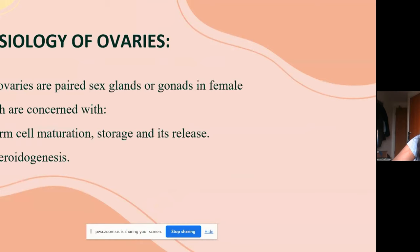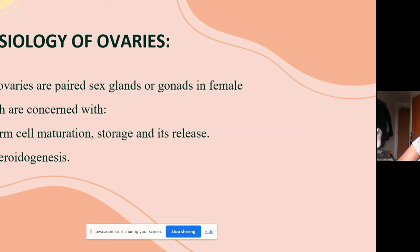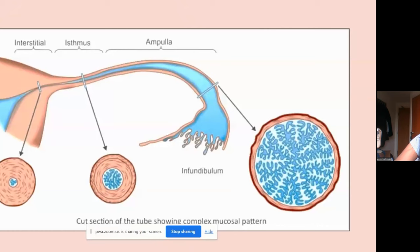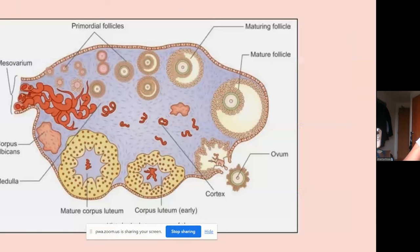The gland consists of cortex and medulla. The ovaries are paired sex glands or gonads in the female, concerned with germ cell maturation, storage, and release, as well as steroidogenesis. Each gland is oval in shape, pinkish-gray in color, with a scarred surface due to the reproductive period, measuring about 3 cm in length, 2 cm in breadth, and 1 cm in thickness. Each ovary has two ends, two borders — mesovarian and posterosuperior — and two surfaces, medial and lateral.